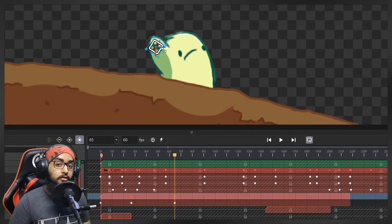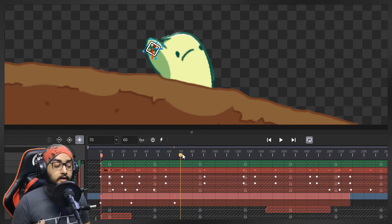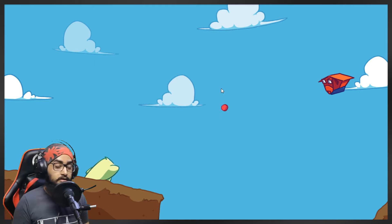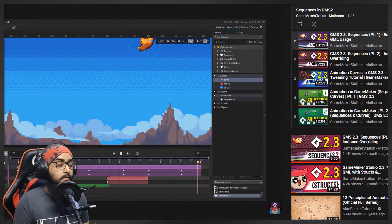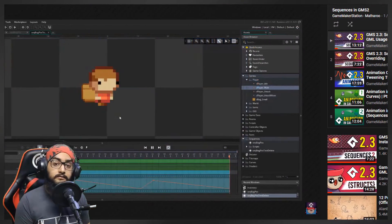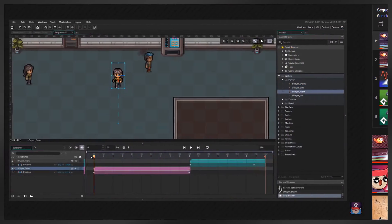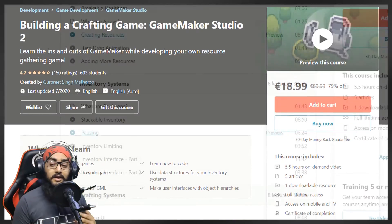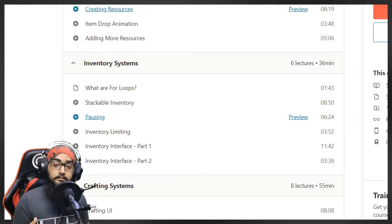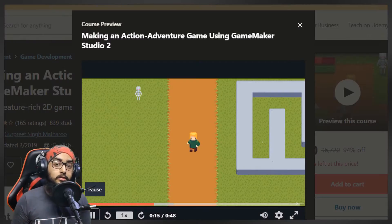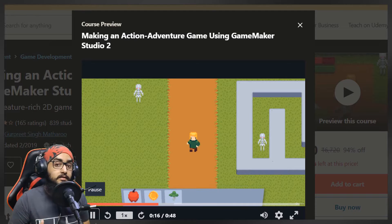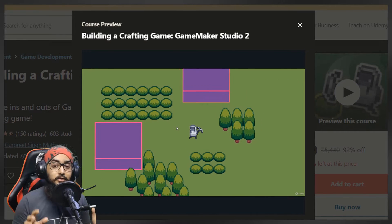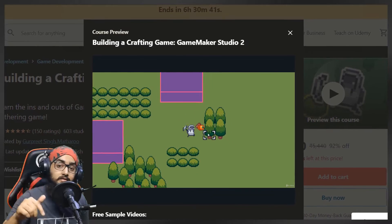In this video we're going to go through that whole process and create this game from scratch. If you're not familiar with sequences you can still watch, but I do recommend going through my sequence introduction videos. Also make sure to check out my Game Maker courses on Udemy — I have a lot of in-depth GML content on there, including a course on making an action-adventure game, a crafting game, and more. You can check them out through the links in the description.